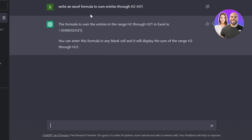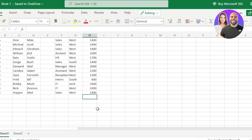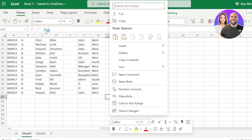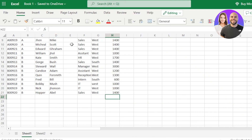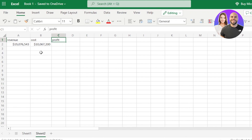I asked ChatGPT to write an Excel formula to sum entries from H2 to H21, and it gave me the SUM formula. Now all I have to do is copy it and paste it into my Excel. I go to the function field, paste it in, and it gives me the answer.